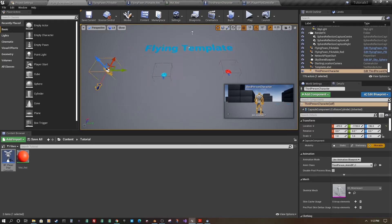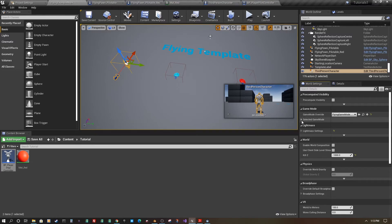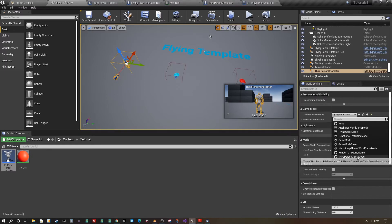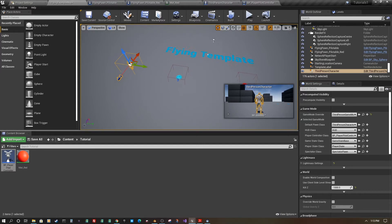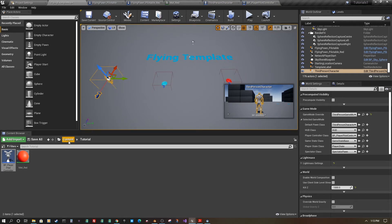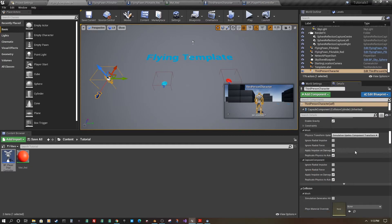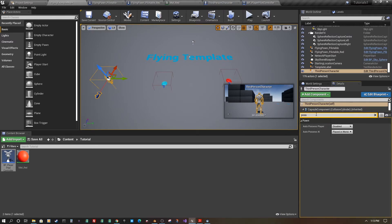Going into World Settings, we're currently in flying mode, so switch the game mode to Third Person Game Mode and override the Player Controller class to our Pilot Controller. For the starting pawn, set Auto Possess Player to true on the actor in the level so the player starts possessing it.